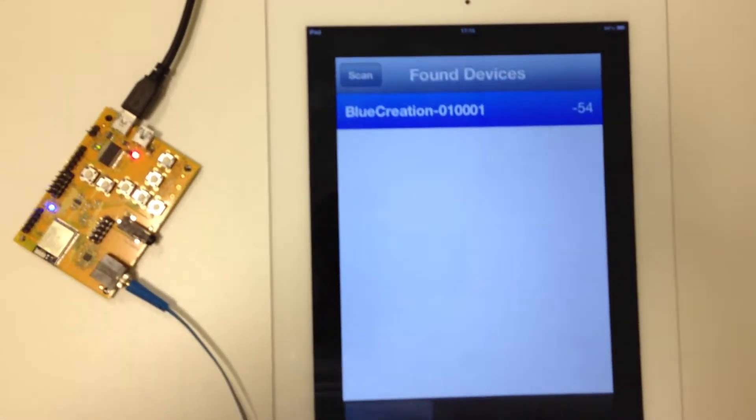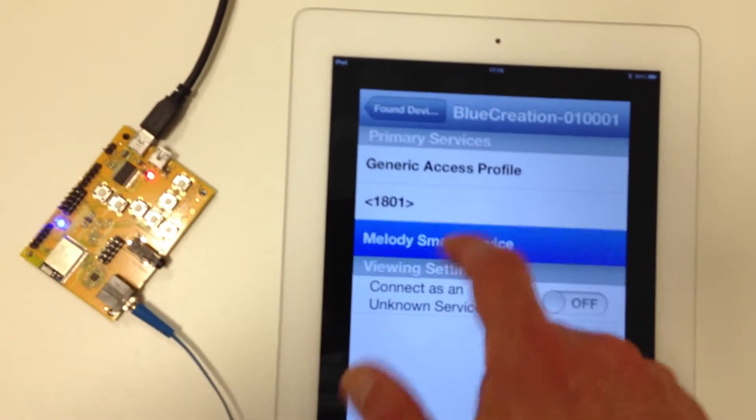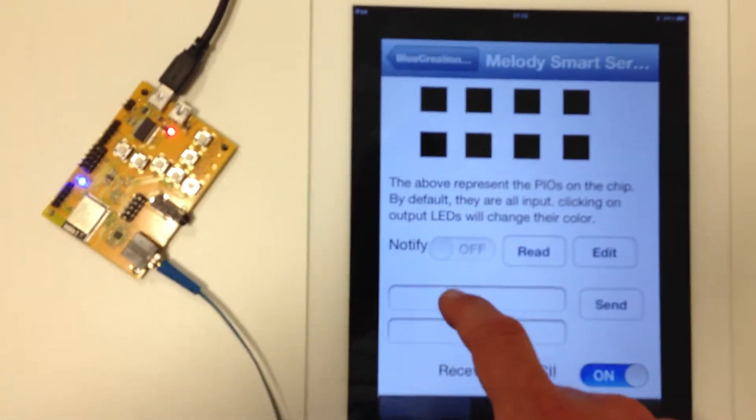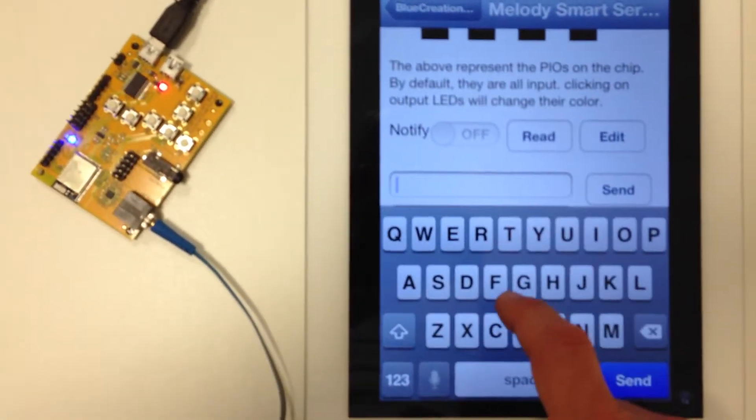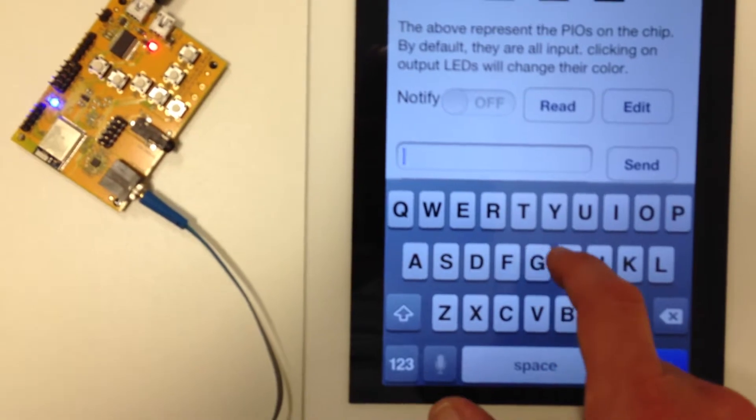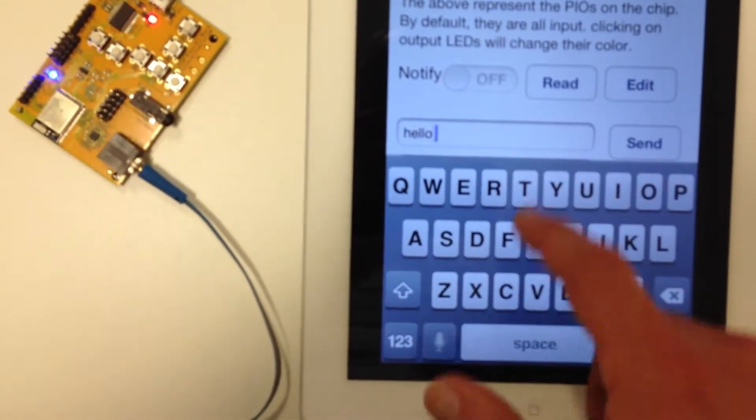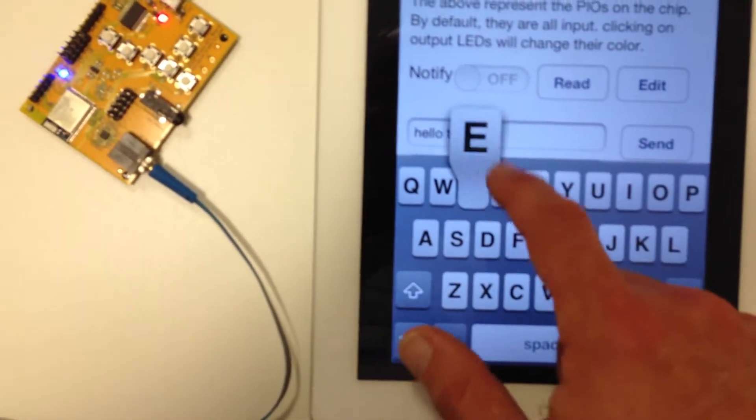It will open the connection and then it will allow me to send any data I want. So let me type here, hello there.